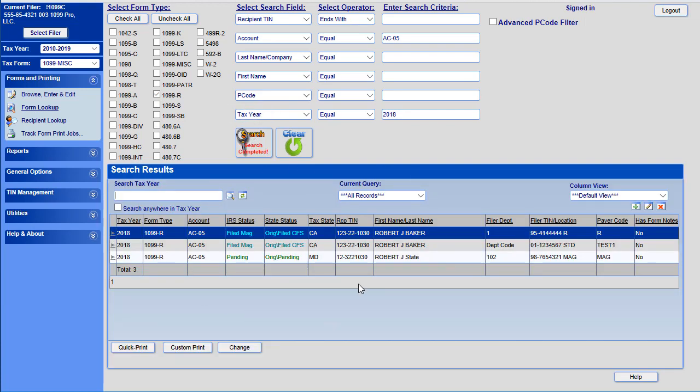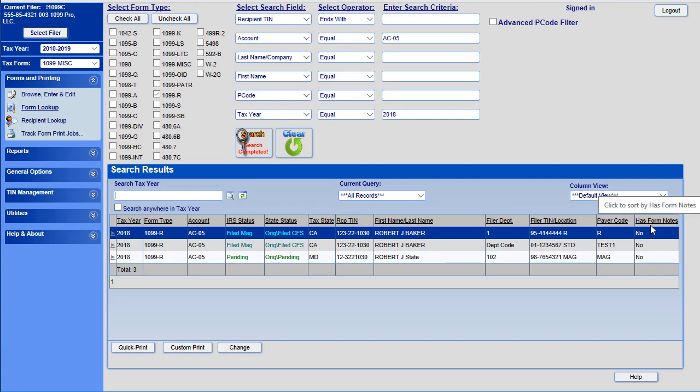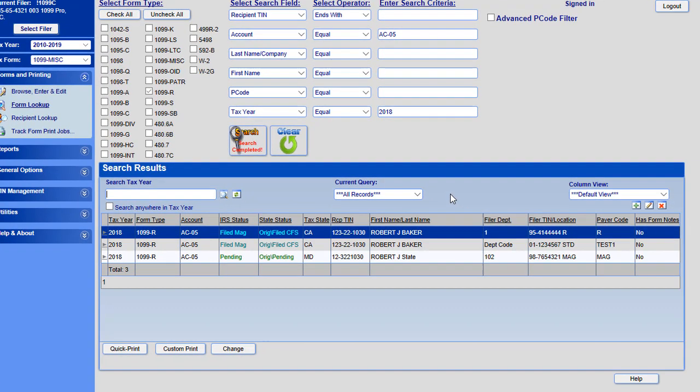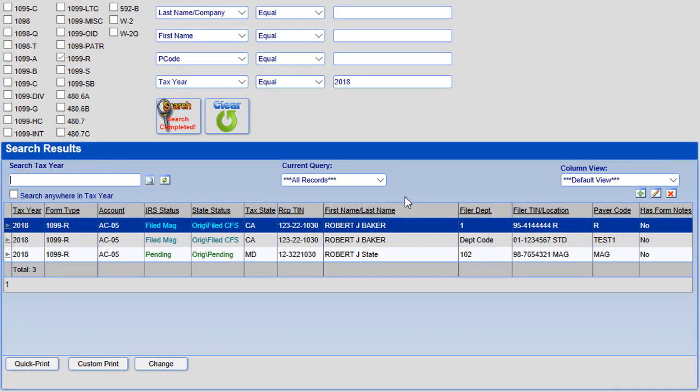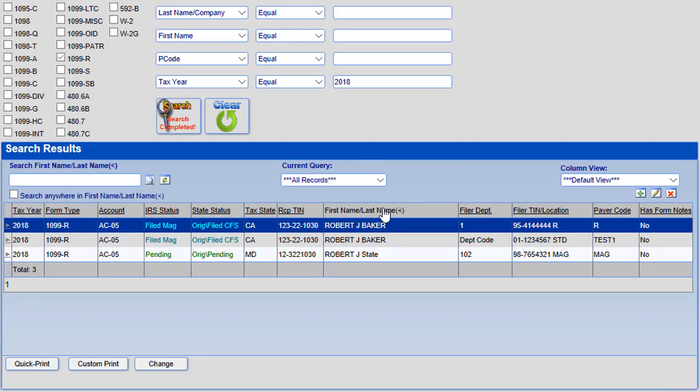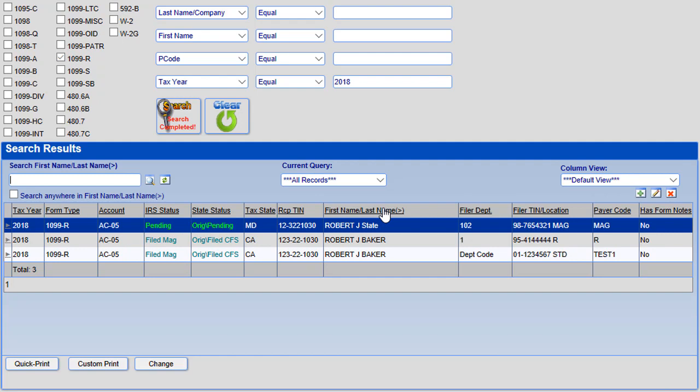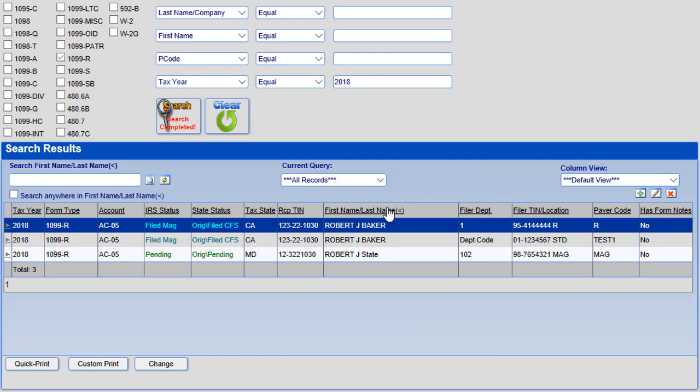You will see that at the top of each column, there is a header for each field. If you would like to sort the list to an ascending or descending order, just click on the header you would like the list to be sorted by. For instance, you can go to the Recipient Name column and click on the header. You will see that the Recipient Name will switch to a descending order. Click on the column header again and the Recipient Name will switch to an ascending order.